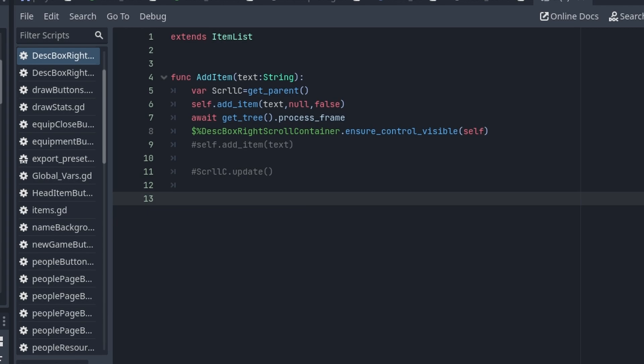So in ItemList, extends ItemList, function add_item. This uses self, so the ItemList itself, to add an item to its list.